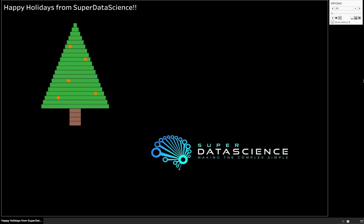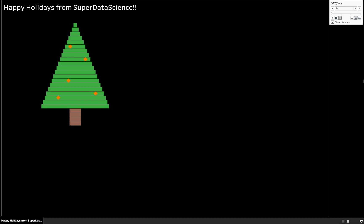Good day and welcome to another installment here on the SuperDataScience YouTube channel. Today we have a more relaxed video. We are actually having some fun and we are going to build this Christmas tree you see in front of you.